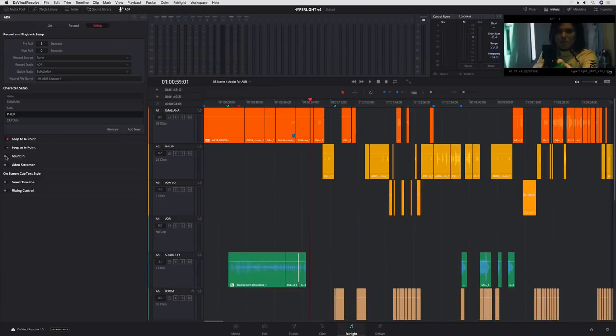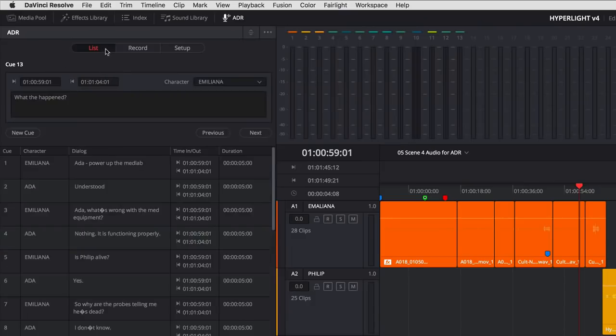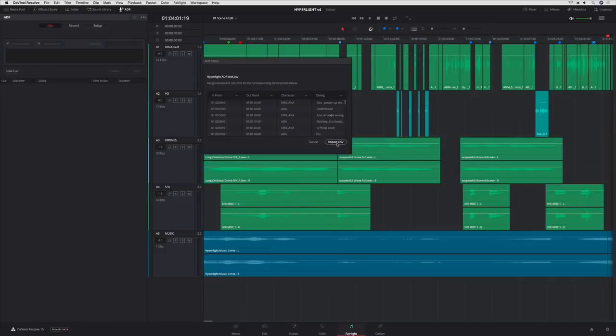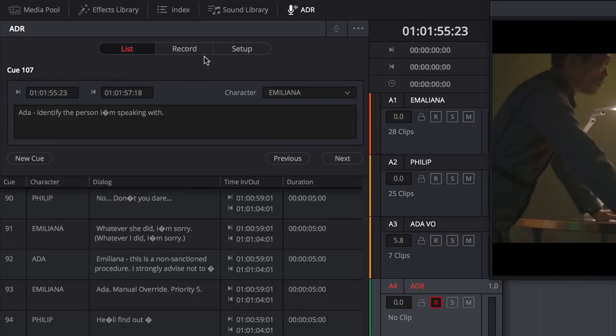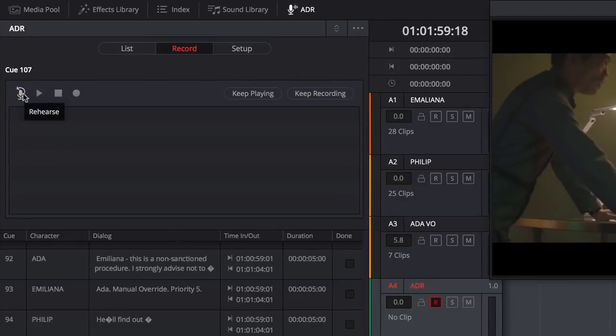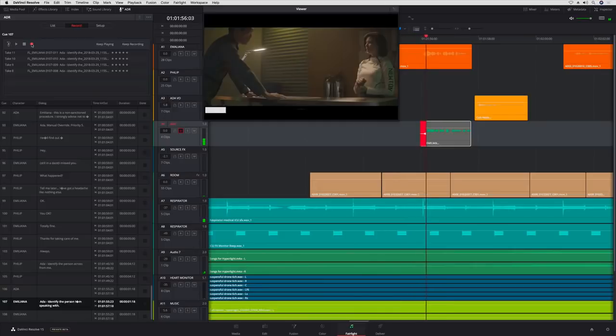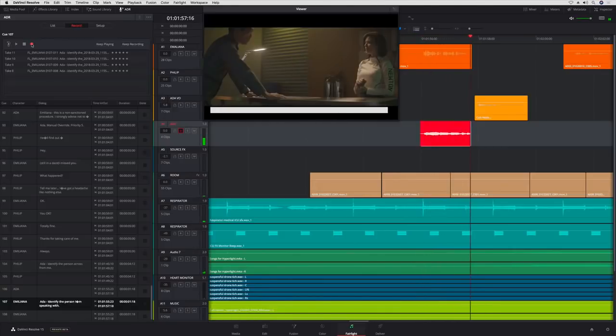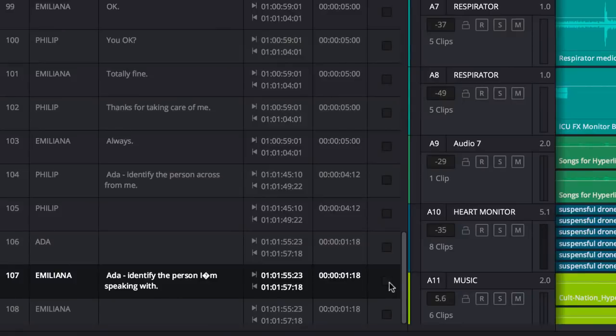These include a beep, count-in, and a video streamer. The List panel lets you create cues from the timeline or you can import a CSV file. Once you're ready to record, go to the Record panel and select your cues. Then record as many takes as you need. You'll see the waveform draw as you do, so you'll be able to see the recording as it happens. You can even rate your favorite takes and mark cues as done.